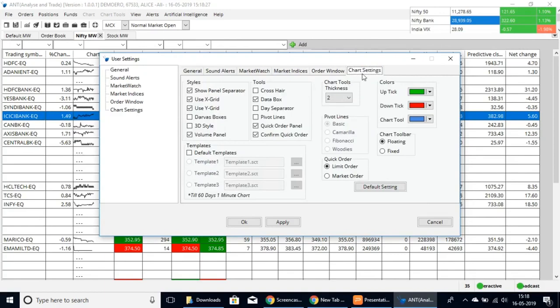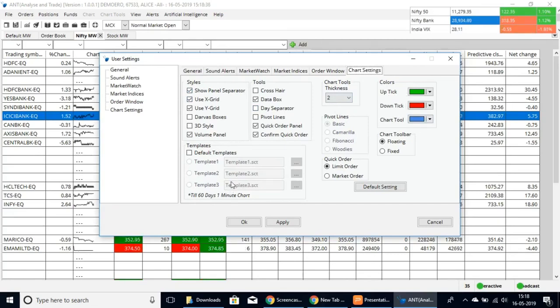Here we also have the chart settings for your styles, tools, chart tool thickness, uptick, downtick, and chart tools. You can customize all of these to your preference.